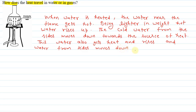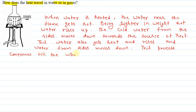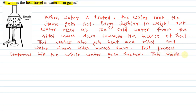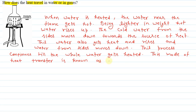This process continues till the whole water gets heated. This mode of heat transfer is known as convection. That is the explanation for this question, thank you.